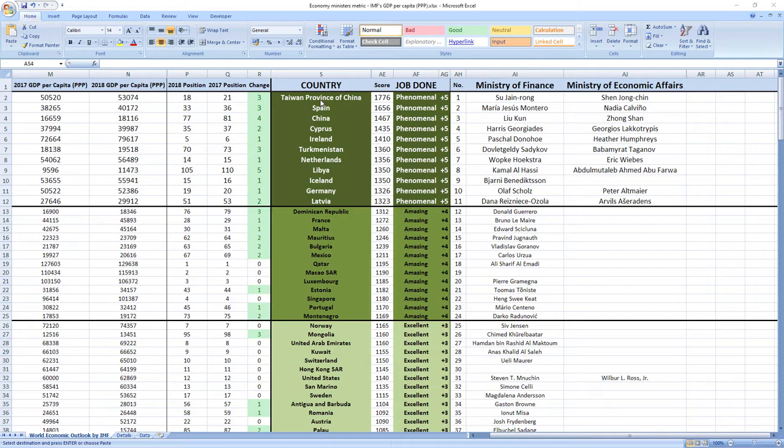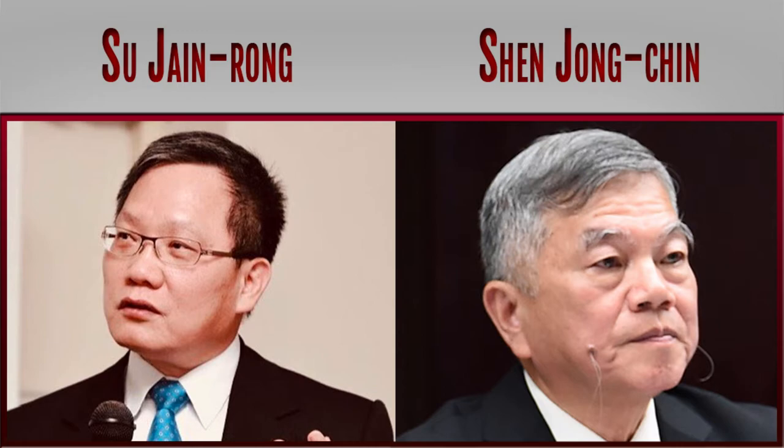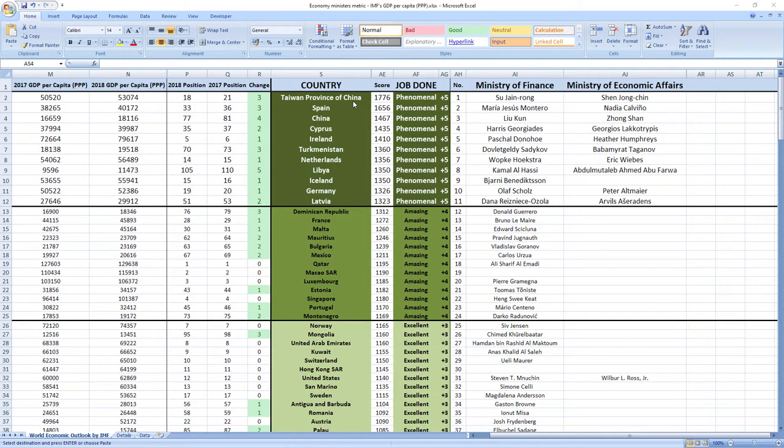Ranked number one were ministers from Taiwan, Su-Jain Rong and Shen Jong-Chin. They did phenomenal job. And Taiwan recorded jump of three places in the ranking.